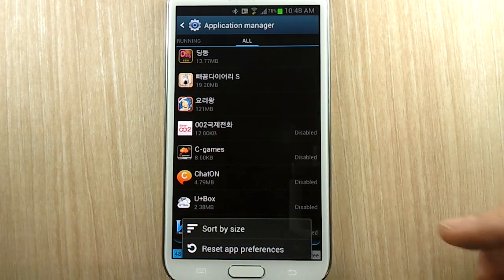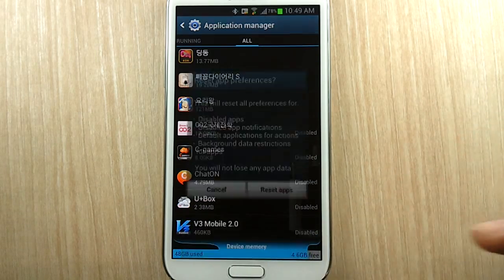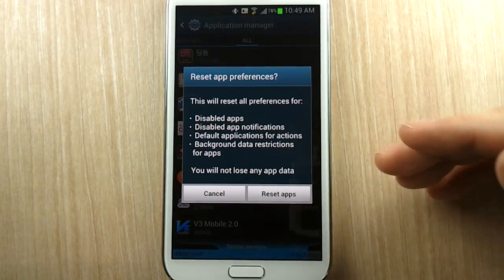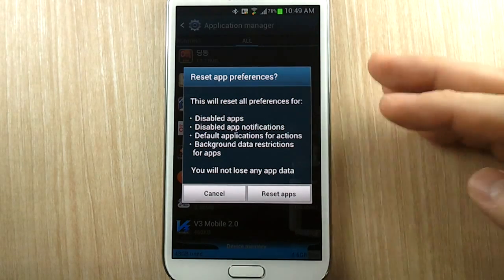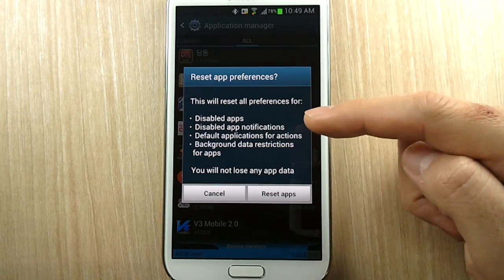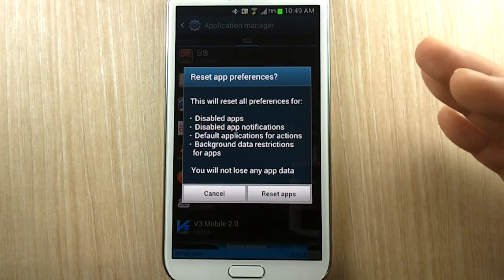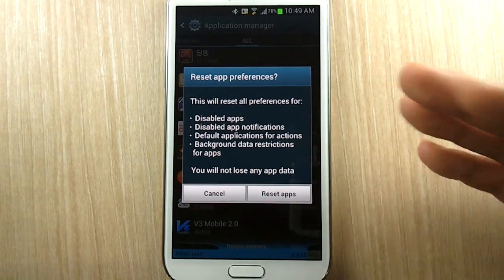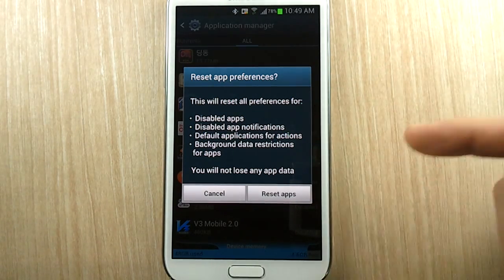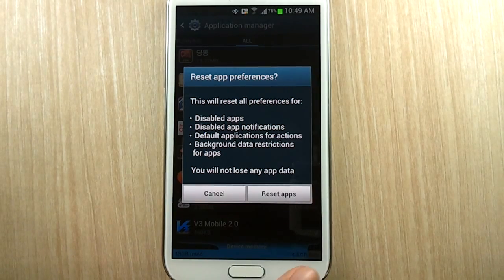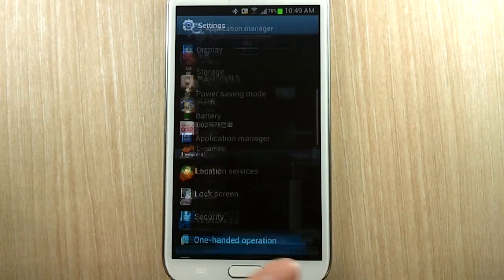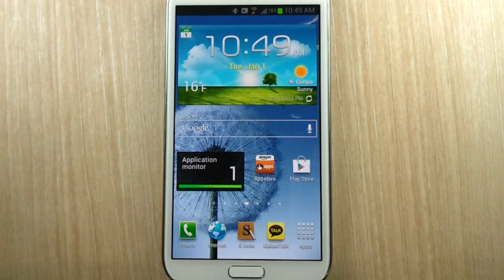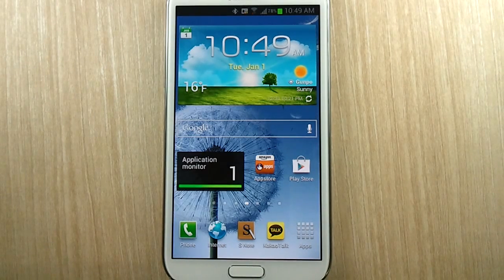Here's an option if you want to reset this whole process: you can hit menu and then do 'Reset App Preferences.' But be aware it's going to reset everything — for example, it'll re-enable the apps, re-enable any notifications you've disabled, and reset default applications as well. So I'm just letting you know before you reset the whole thing.